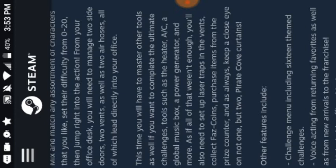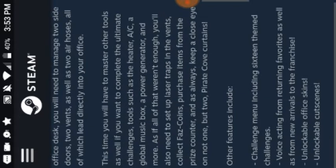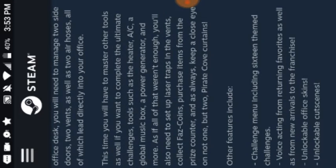All of which lead directly into your office. For some reason people like doing that. This time you will have to master other tools as well if you want to complete the ultimate challenges. Tools such as heater, AC, a global music box, a power generator, and more. As if all that weren't enough, you'll also need to set laser traps in the vents. Collect fast coins. Purchase items from the prize counter. And always, always keep a close eye on not one, but two pirate cove curtains.